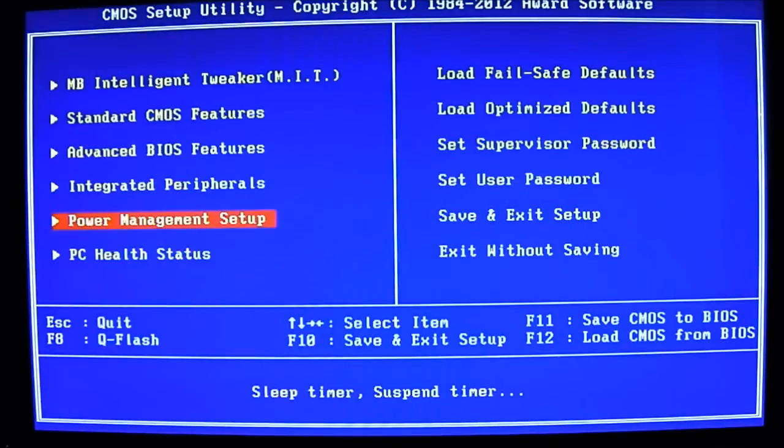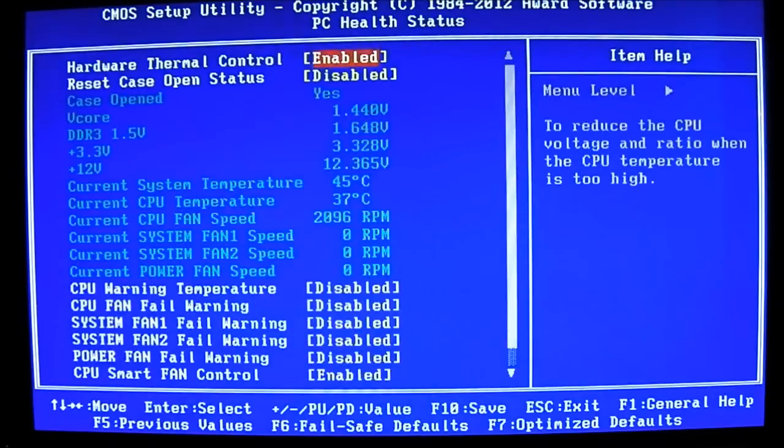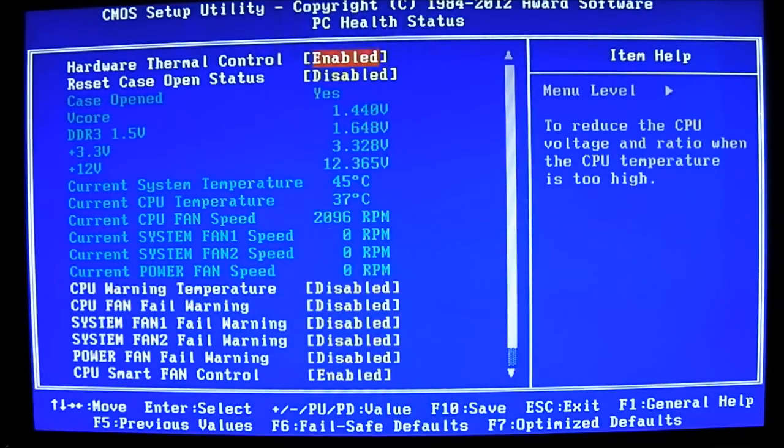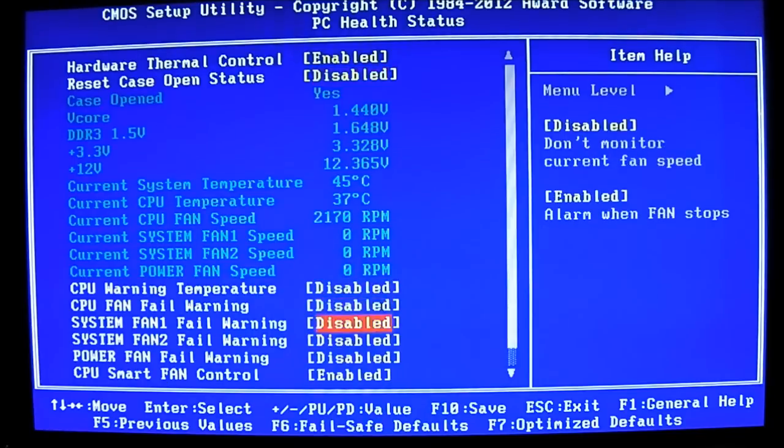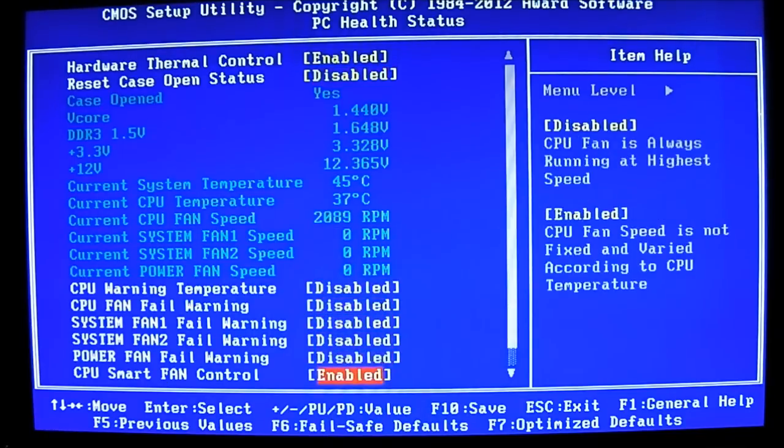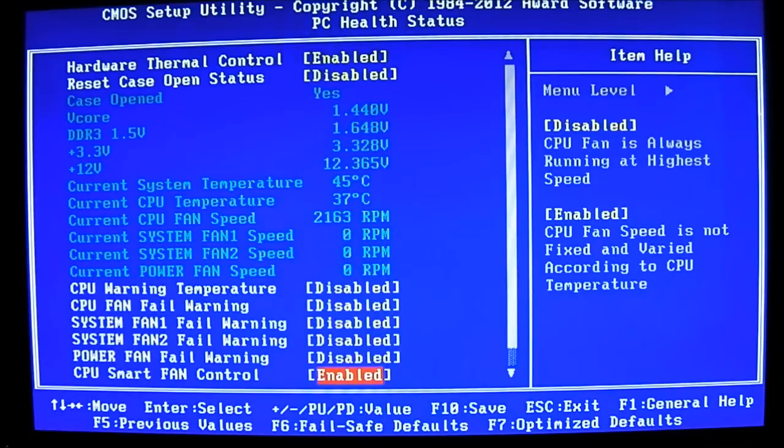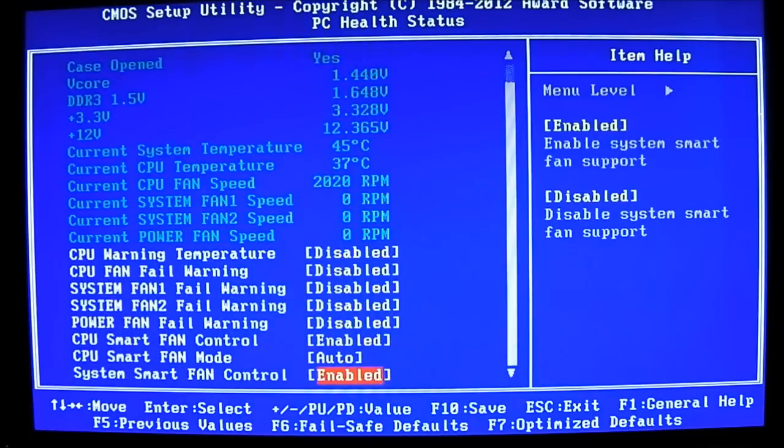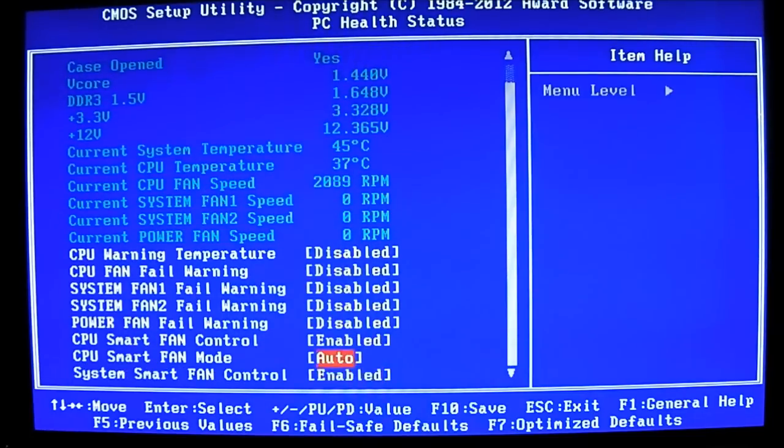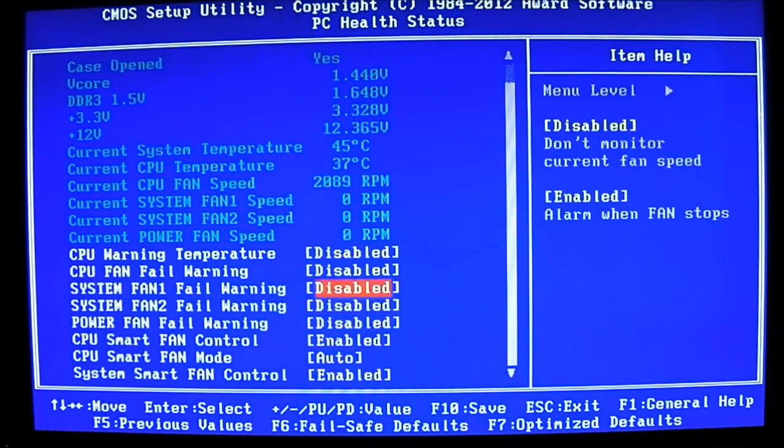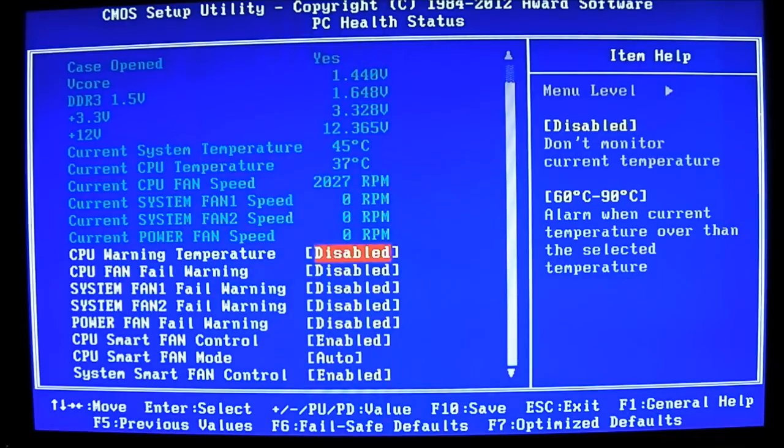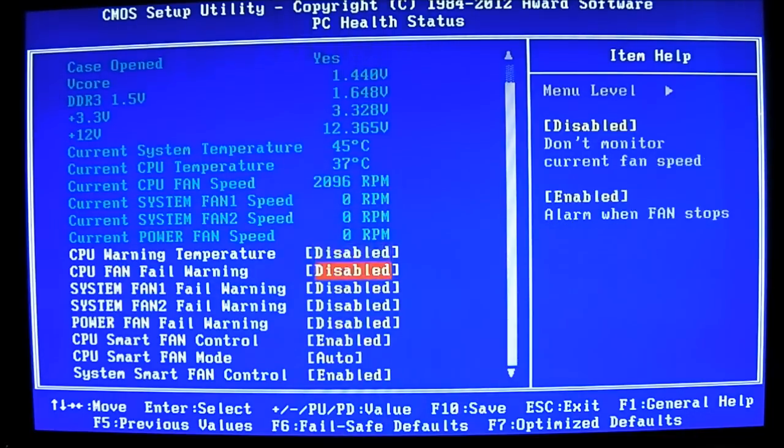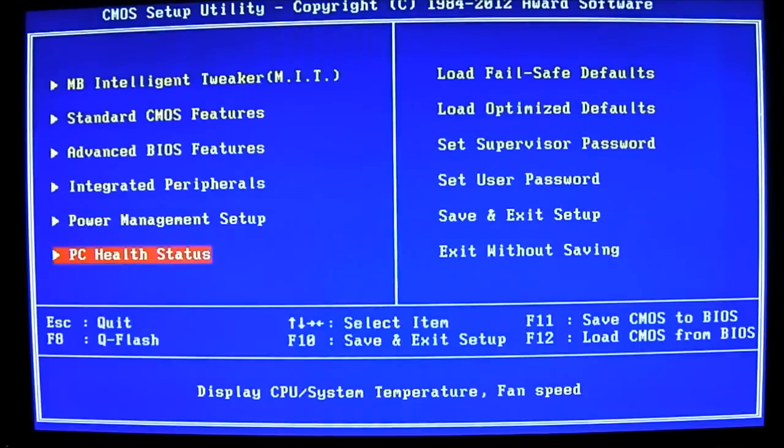And back up here, PC health status. Basically, it allows you to control the fans and also shows you the status of the system temperature. You can see there, the CPU temperature reads at 37 degrees. And it shows you the fan speed if it's correctly plugged in. And also adjusting. You can see there is no system warning enabled by default. But you can make these adjustments depending on the value of the temperature it reads.